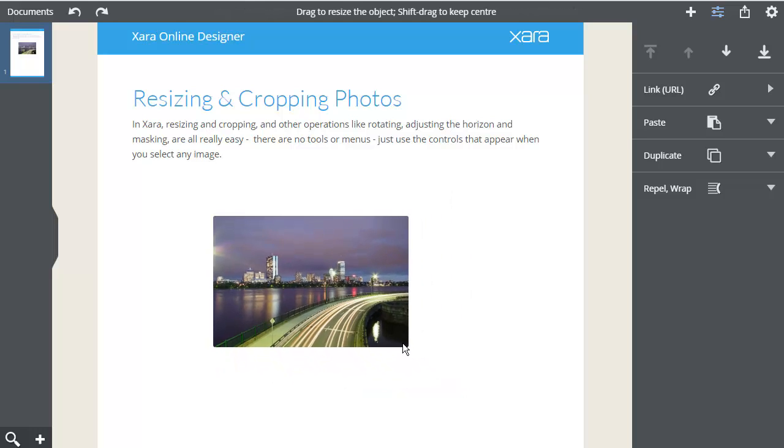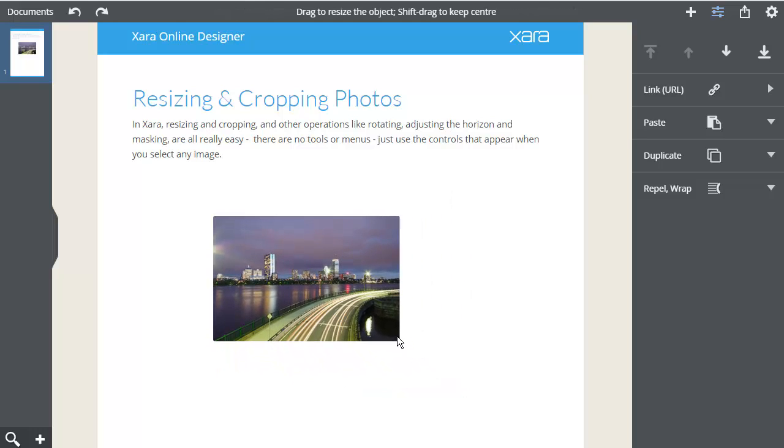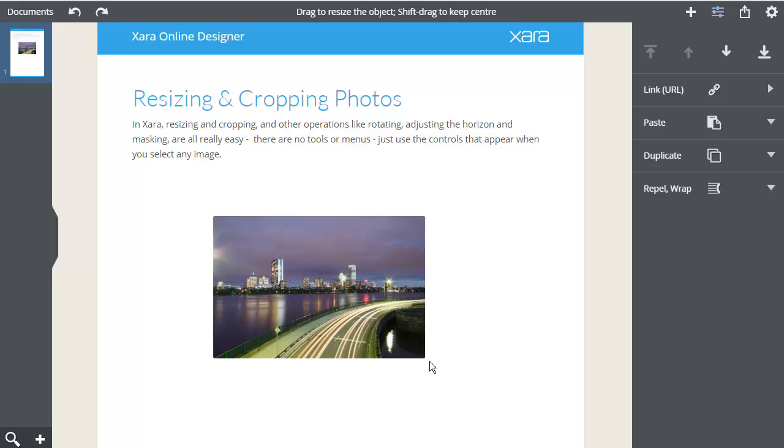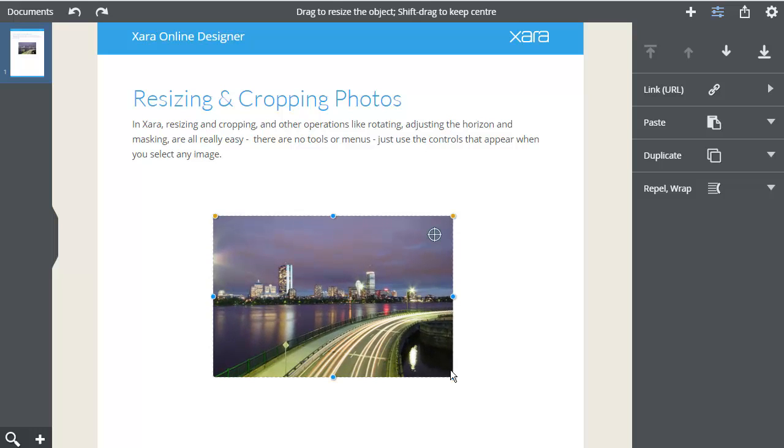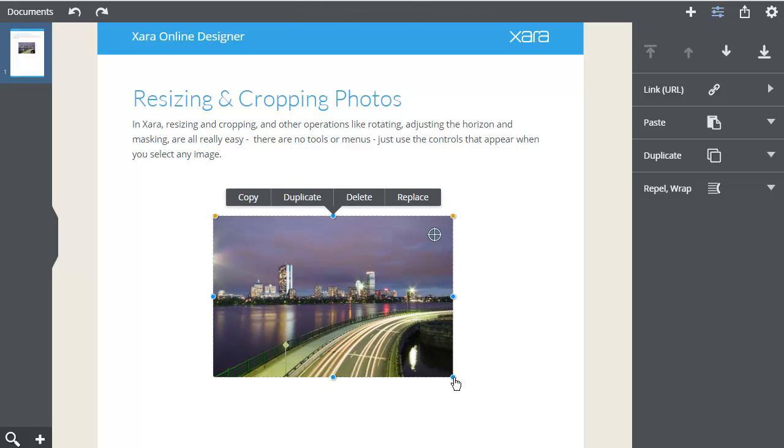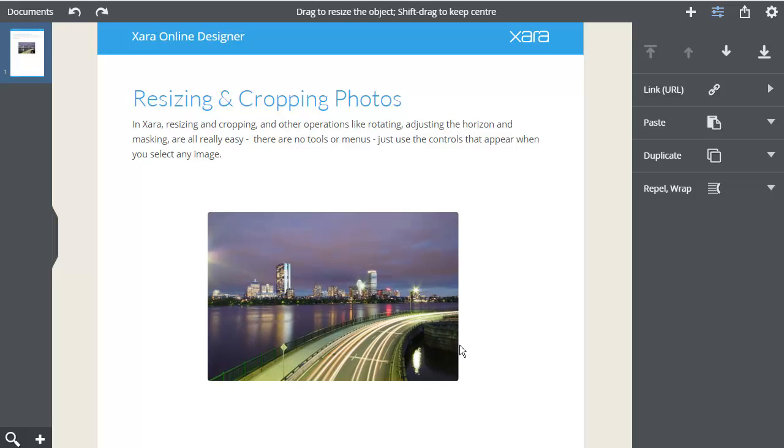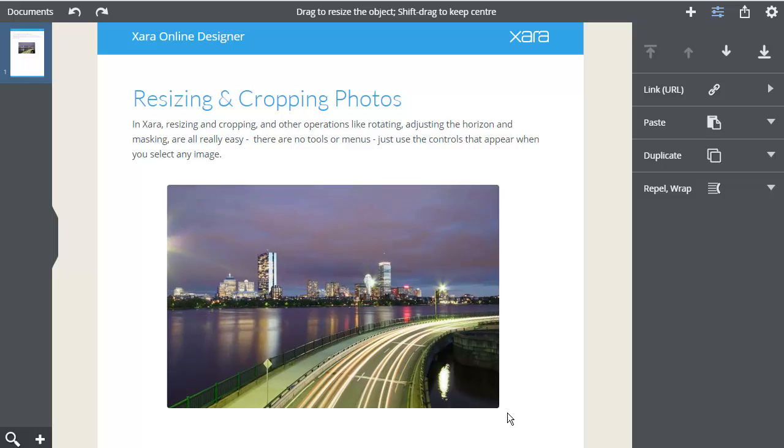To resize the photo, simply drag on the corner handle. If I hold the Shift key, it will resize around the center.